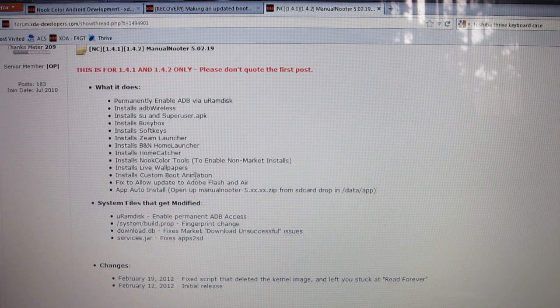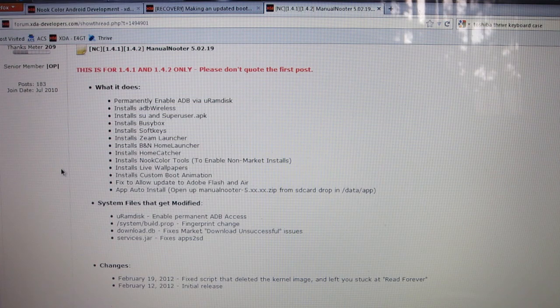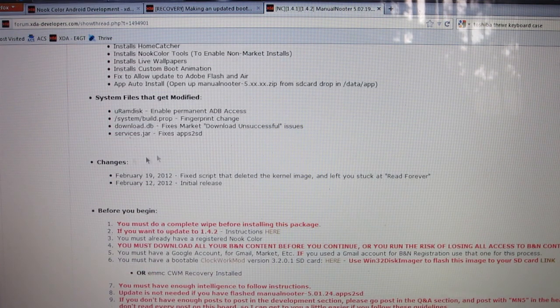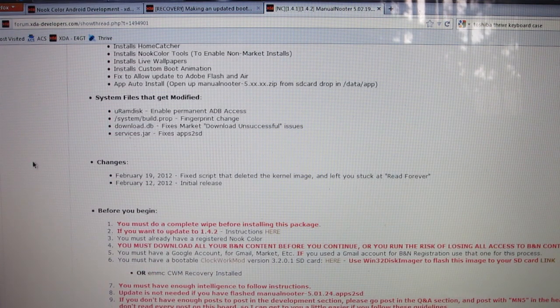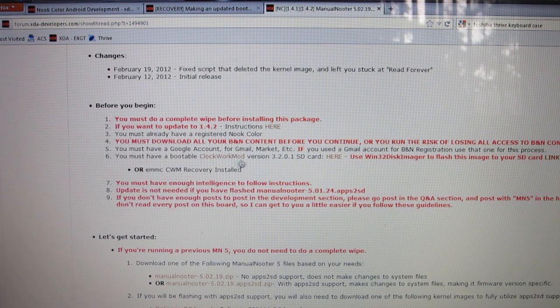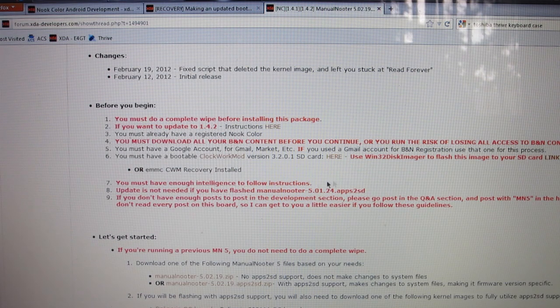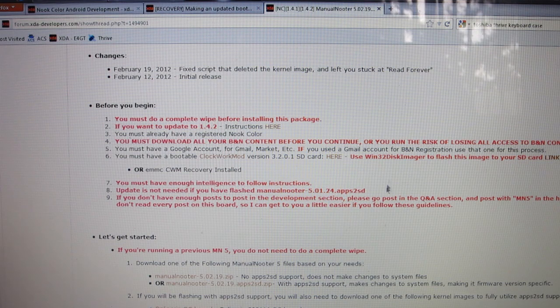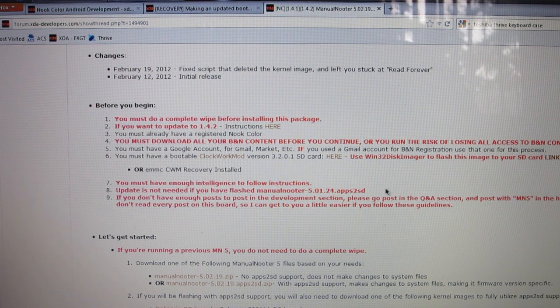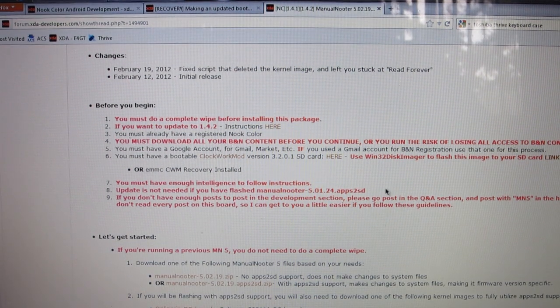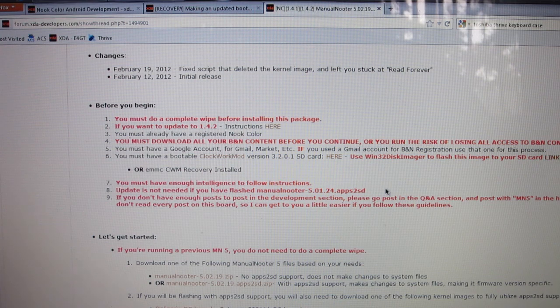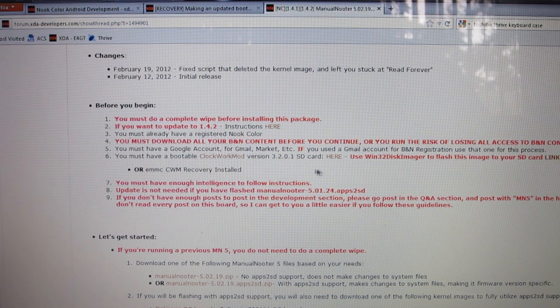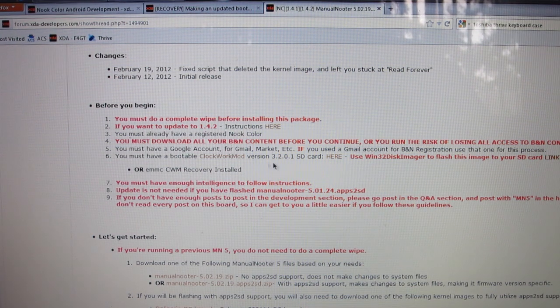If you scroll down, it's going to tell you what it does. It's going to install Busybox, the Zeam Launcher, some live wallpapers, custom boot animation, things of that nature, and it's going to modify some things. Before you begin, make sure you read these before you go any further in this tutorial.